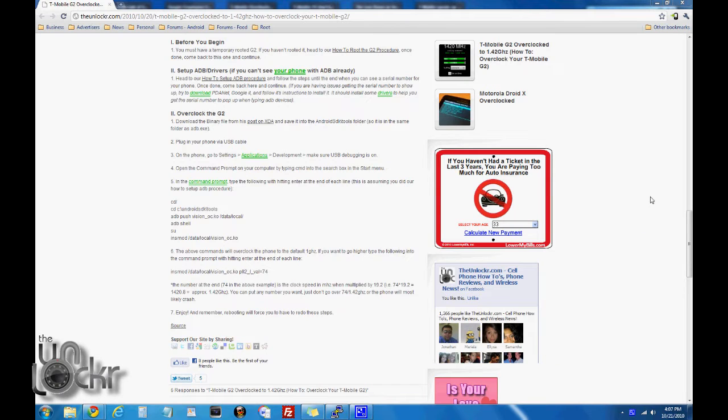Before you begin, you must have a temporary rooted G2. If you haven't rooted it, head over to our how-to root the G2 procedure. Do that, and once you're done you can come back to this one and continue.